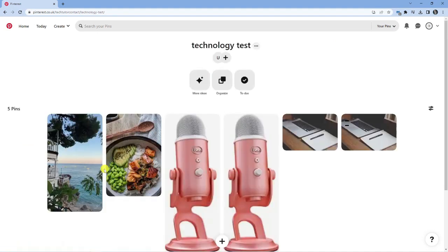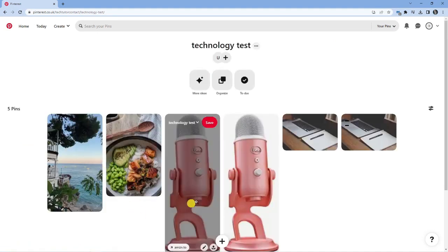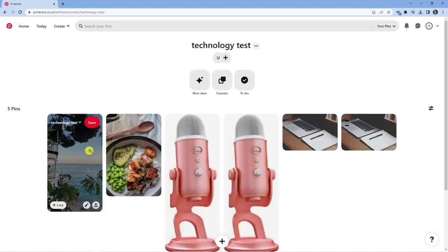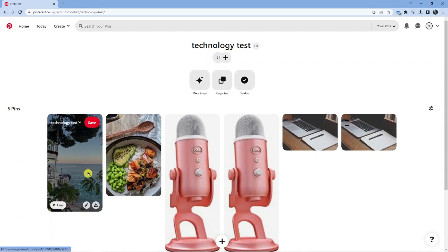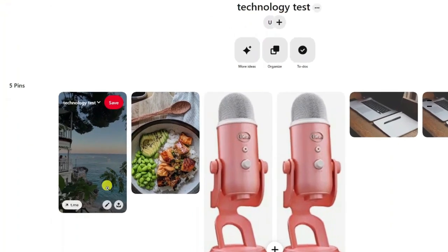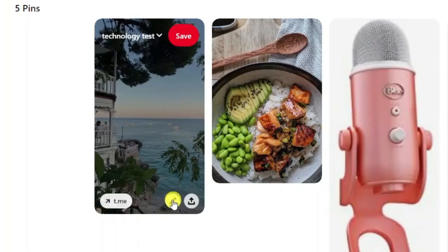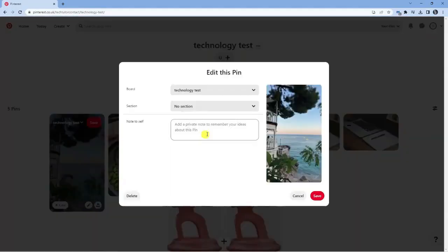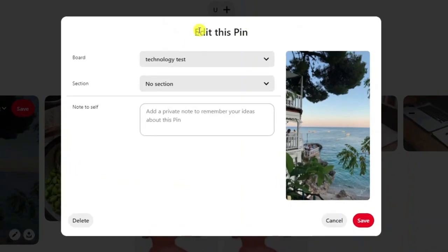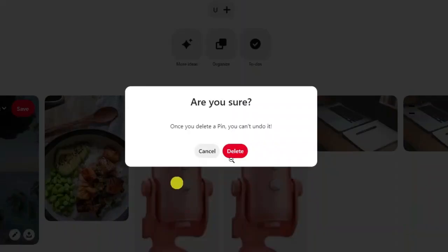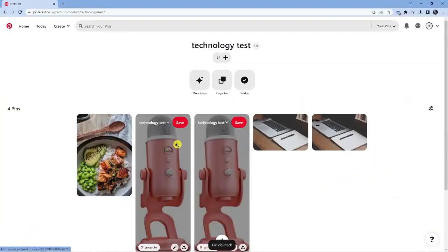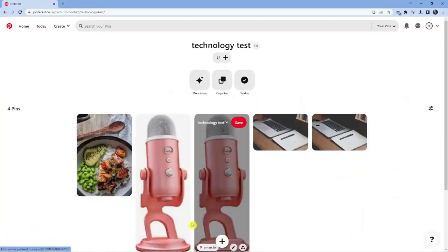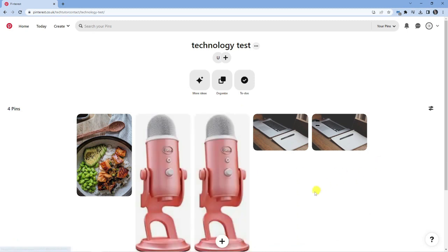I'm just going to give that a click and we can see our picture that we saved here. To delete this, all you need to do is simply hover over the pin and you'll see this pencil icon. Give that a click and it's going to come up with an edit screen. If you look in the bottom left hand corner, you've got a delete button here. Give that a click and then click the delete button again, and it's going to unsave and delete the pin from your board.